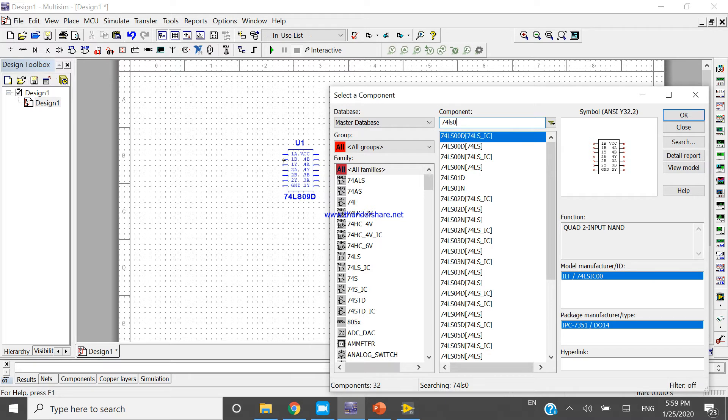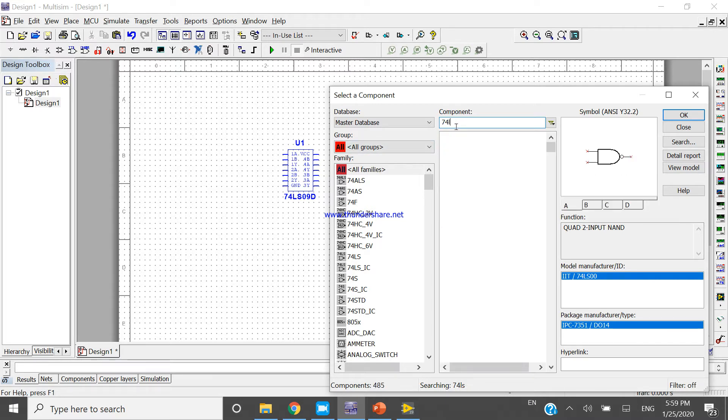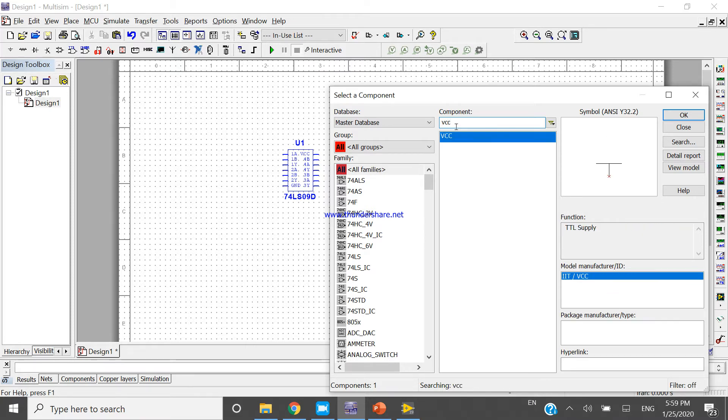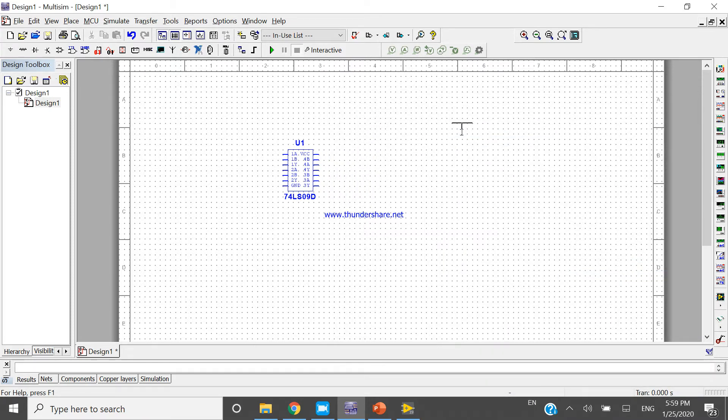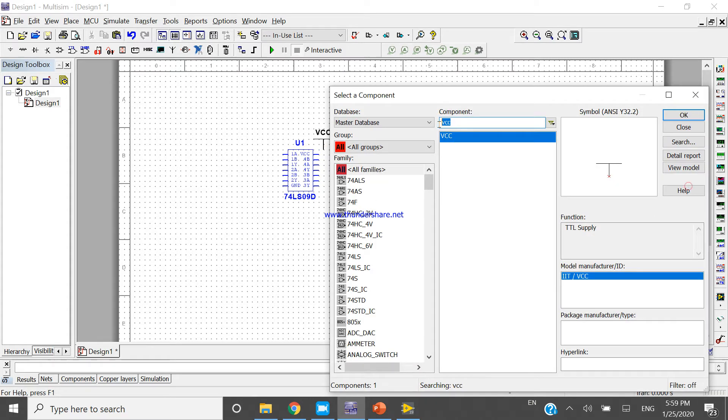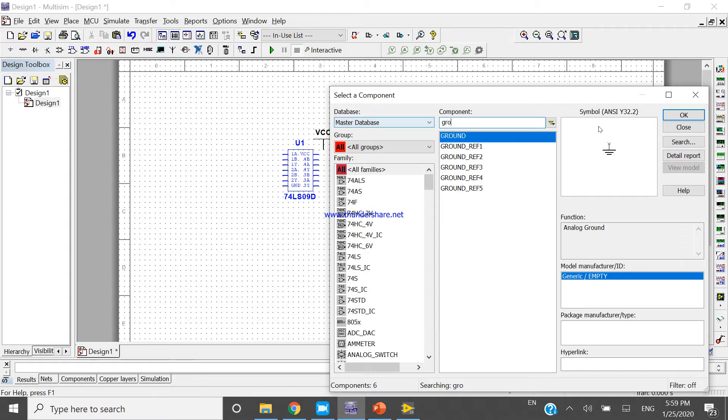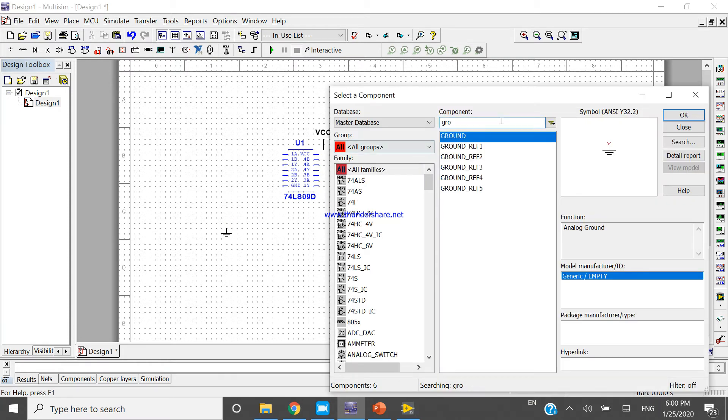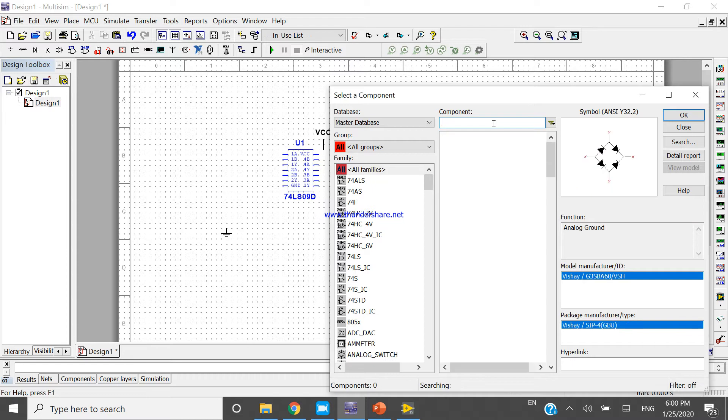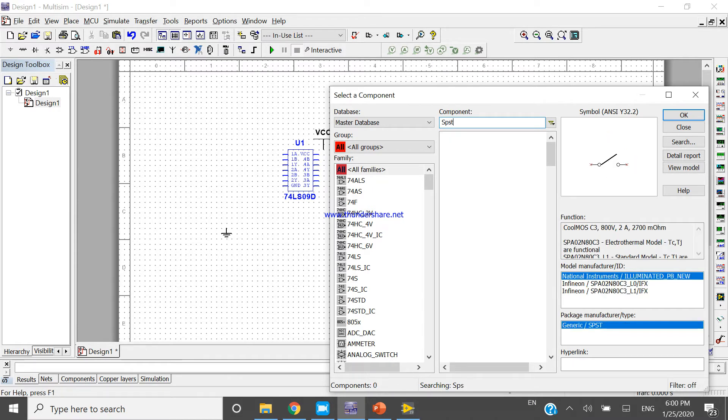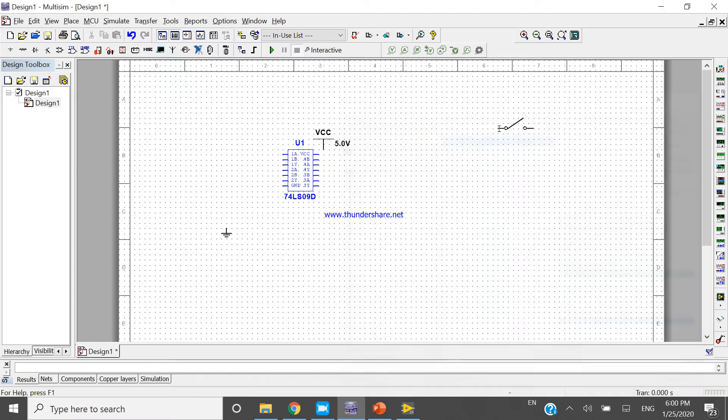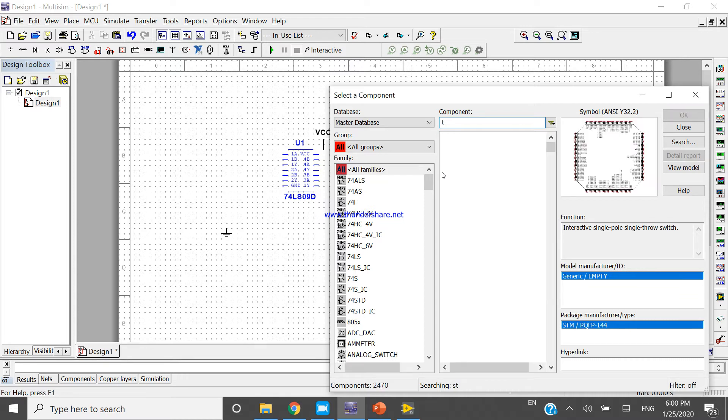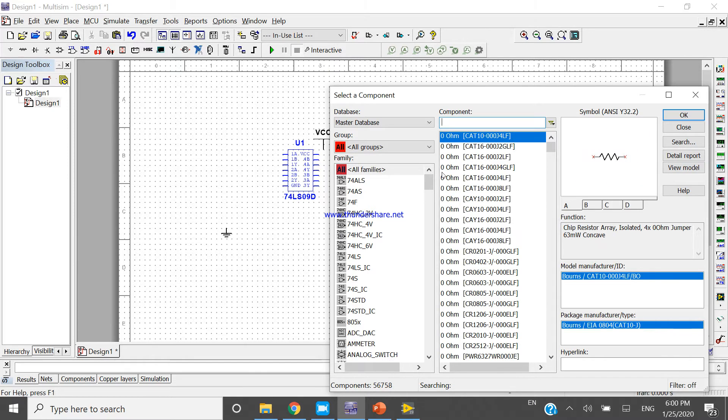Now come here and take VCC. Take one ground. Take SPST, single pole single throw switch. We can use LED, but I will choose probe instead.